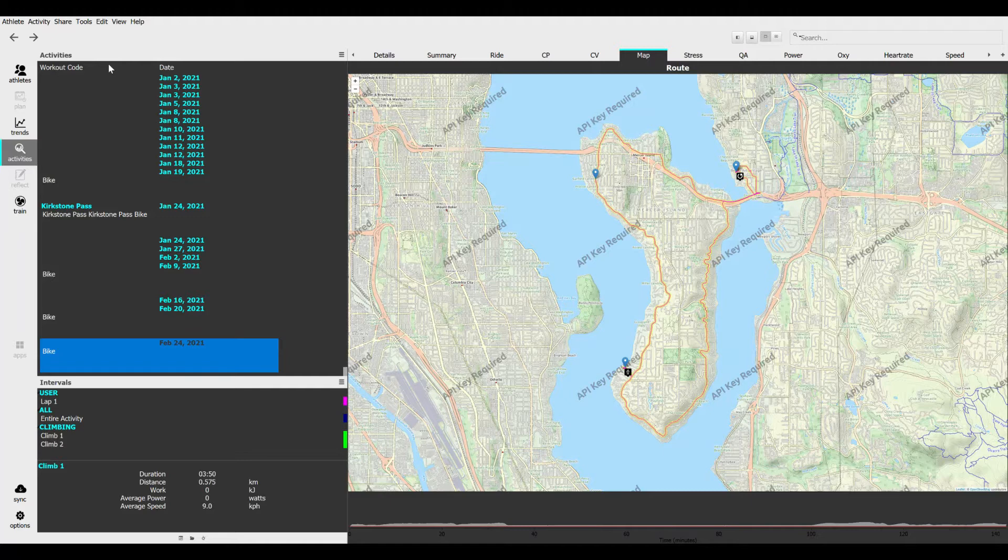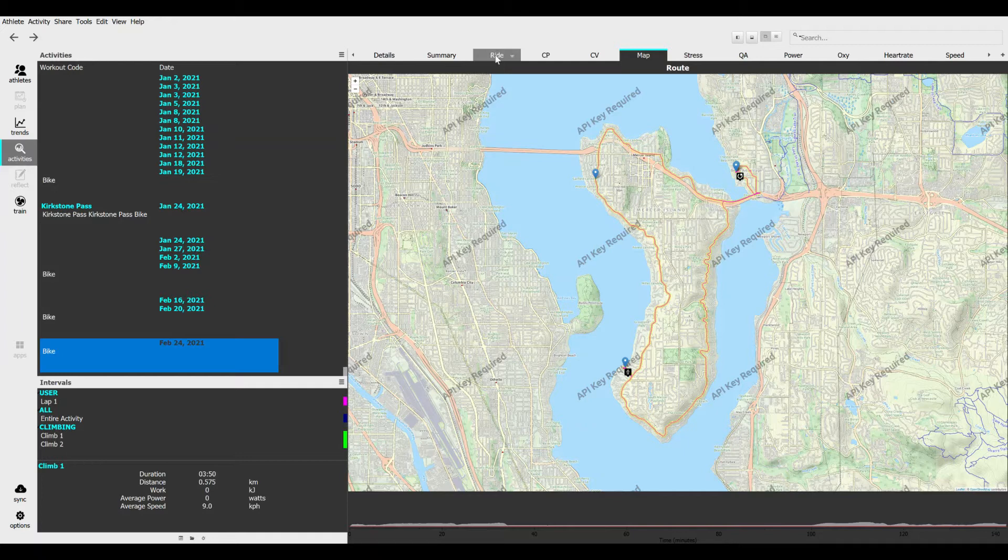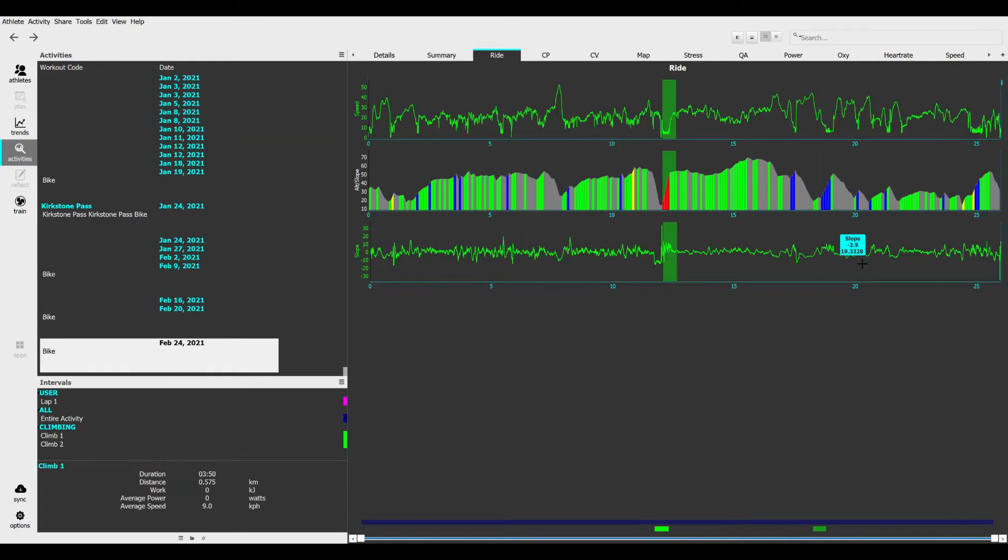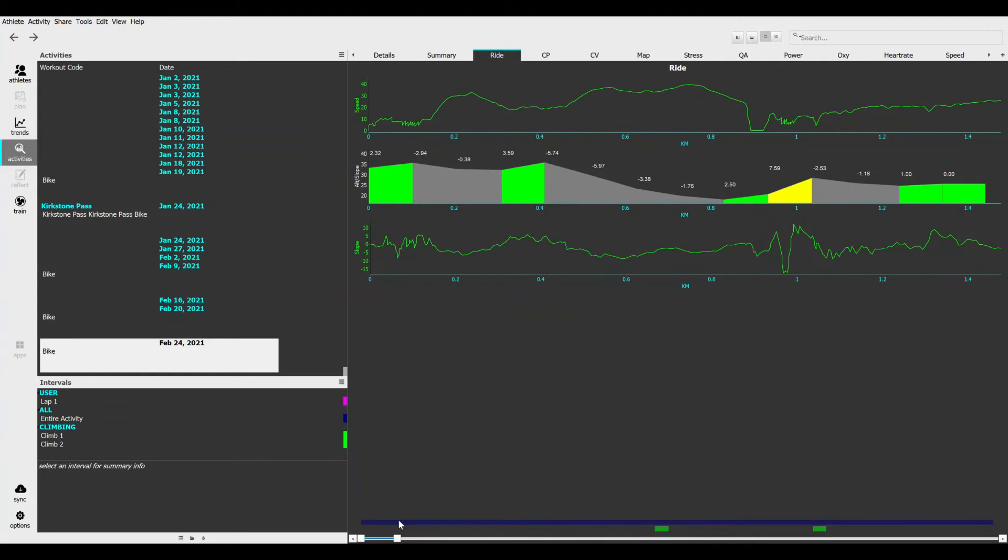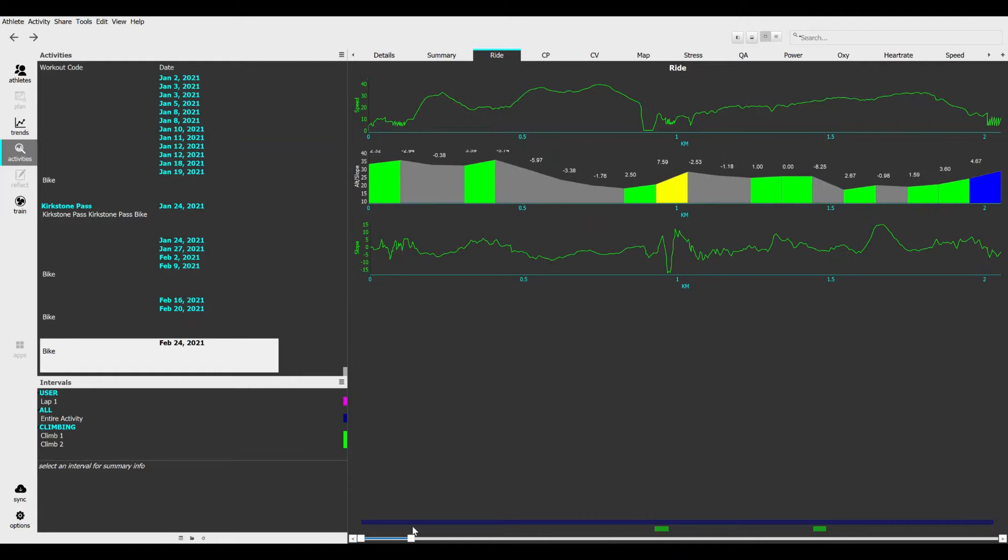In this video I'm going to show you how to prepare a bike ride for use with your bike trainer. Here I've selected a recent bike ride in activities, and if you click here on the ride you're going to see this slope chart is very rough. If I zoom in, you can see it's just crazy. That's not what my ride looked like, and the reason for this is noise from the GPS recording.